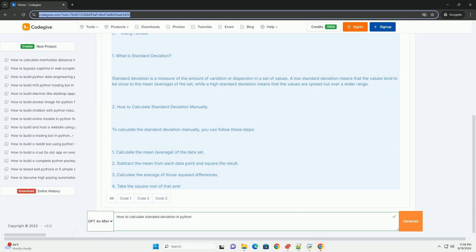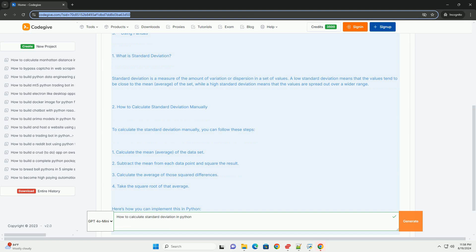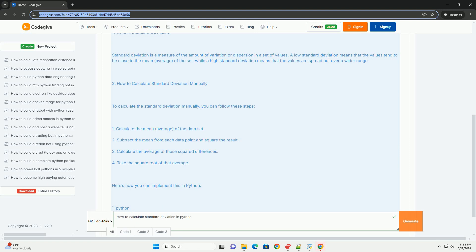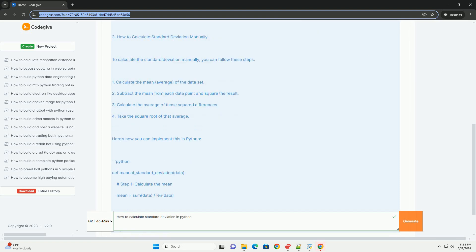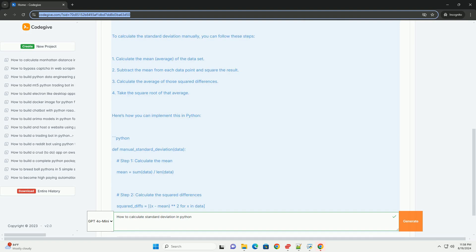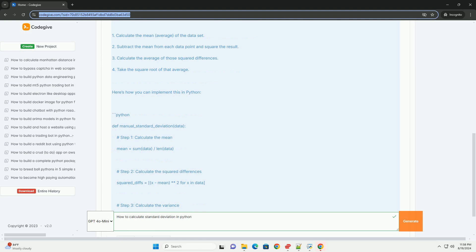How to calculate standard deviation manually? To calculate the standard deviation manually, you can follow these steps: one, calculate the mean average of the data set; two, subtract the mean from each data point and square the result; three, calculate the average of those squared differences; four, take the square root of that average.